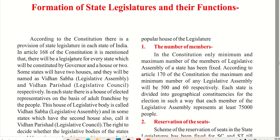According to the constitution, there is a provision of state legislature in the states of India. In Article 168 of the constitution, it is mentioned that there will be a legislature for every state, which will be constituted by the Governor and one or two houses.